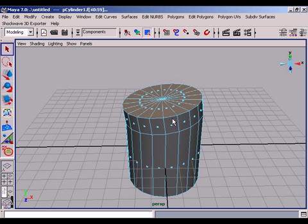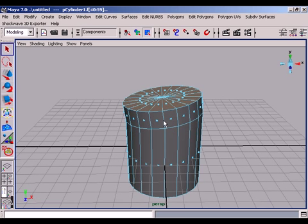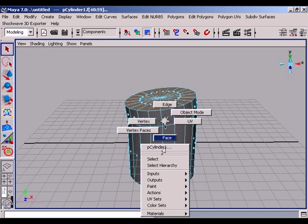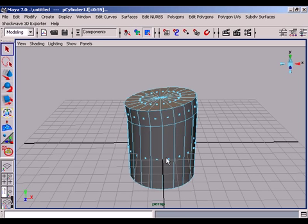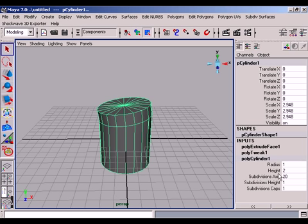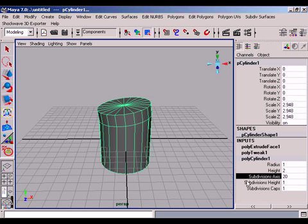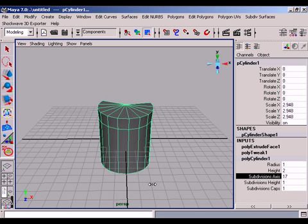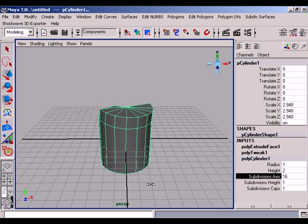Now we want to build out a bud of the branch of the tree. We go to the selection mode and then to the channel box. We select the polycylinder 1 shape and we highlight the subdivisions axis and then MMB drag.